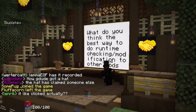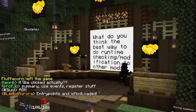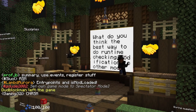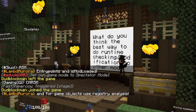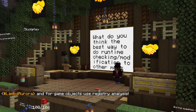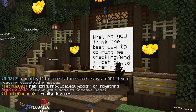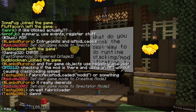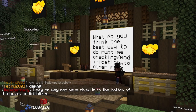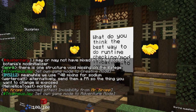Question: what do you think the best way to do runtime checking and modification to other mods is? Runtime checking if the mod is there is just an 'is mod loaded' check in any mod loader. For modification, see if you can work around it without mixing into them. If that still isn't possible, you can use a mixin — but use those very sparingly, because there's no guarantee that the version of the mod you built against will have anything in common code-wise with the version the player is using.